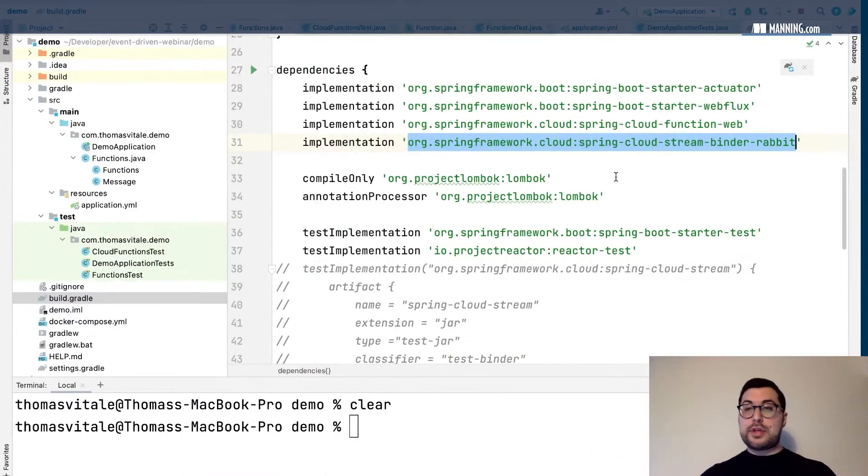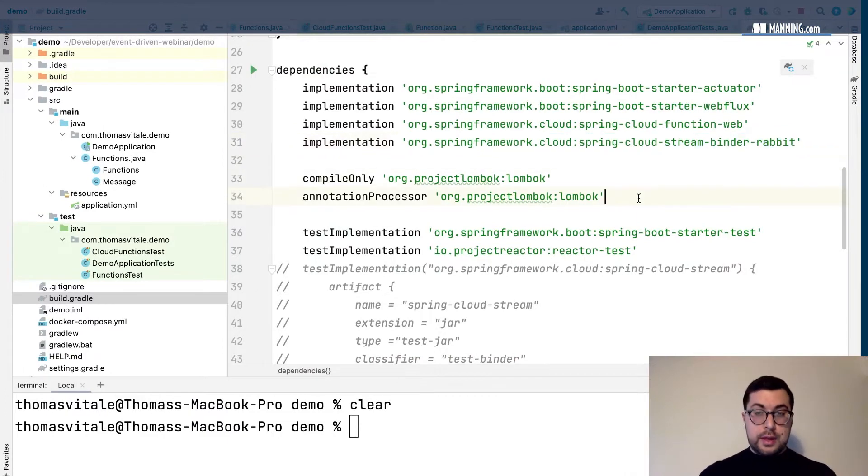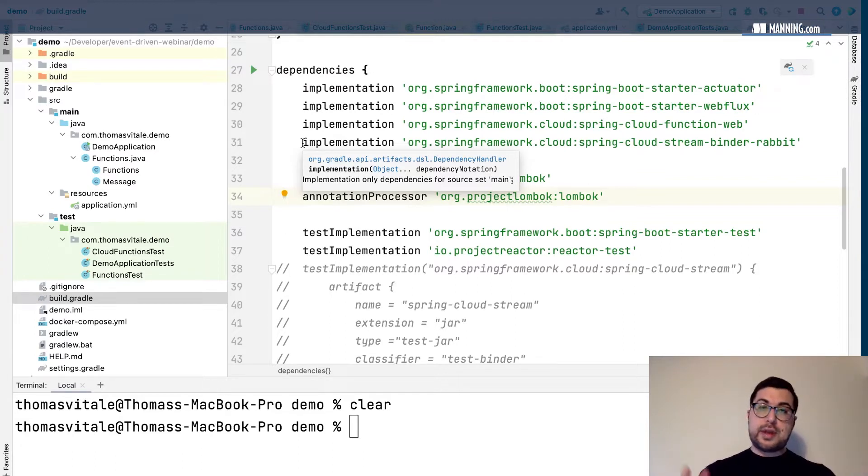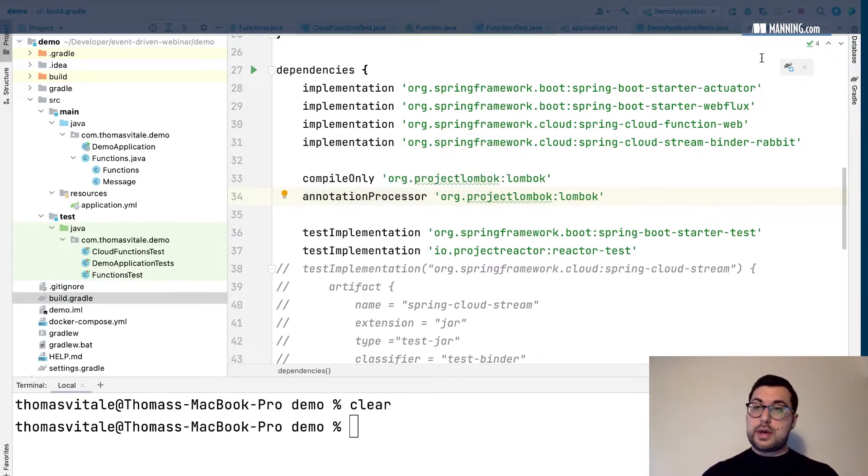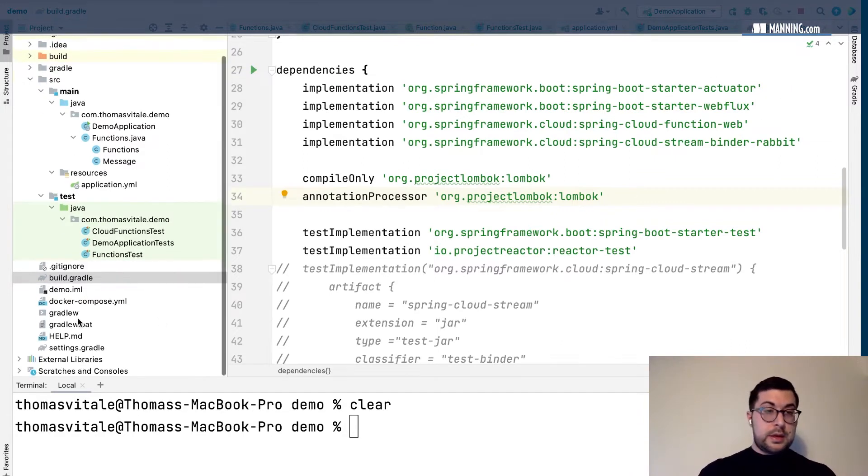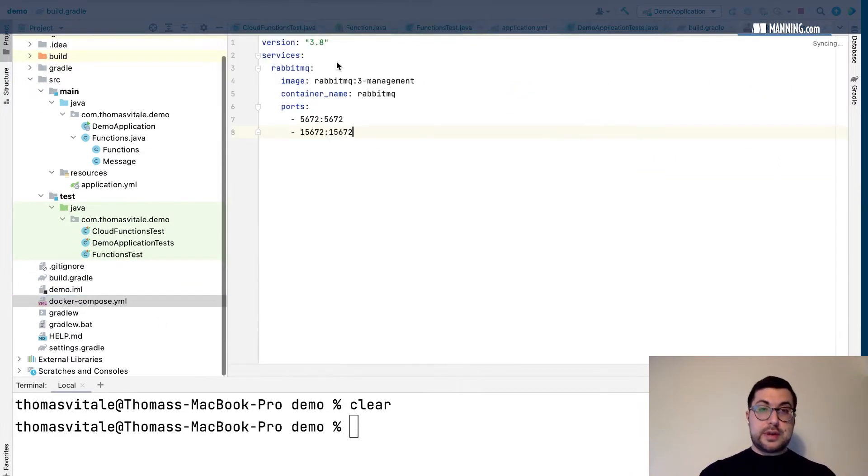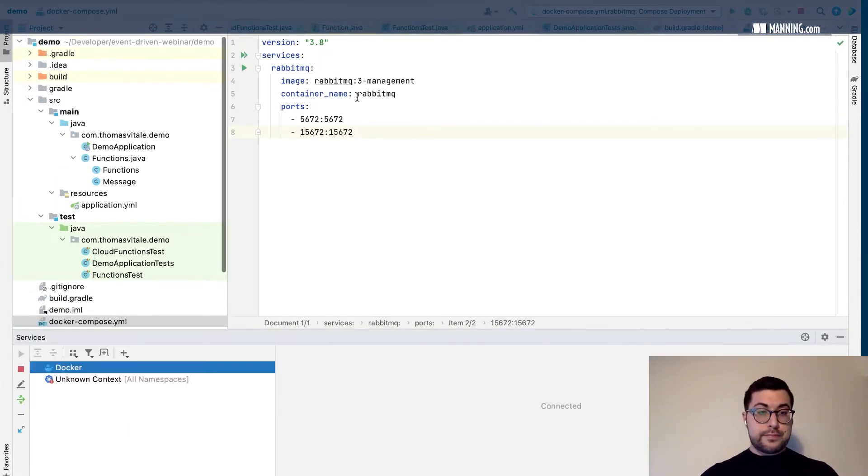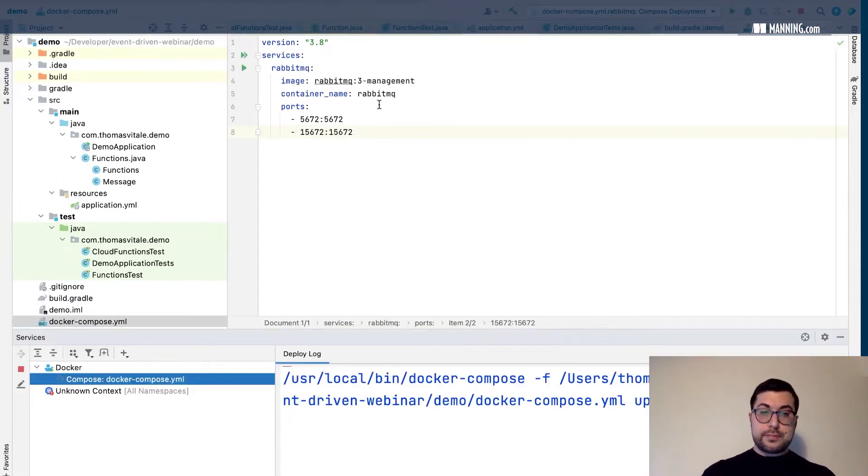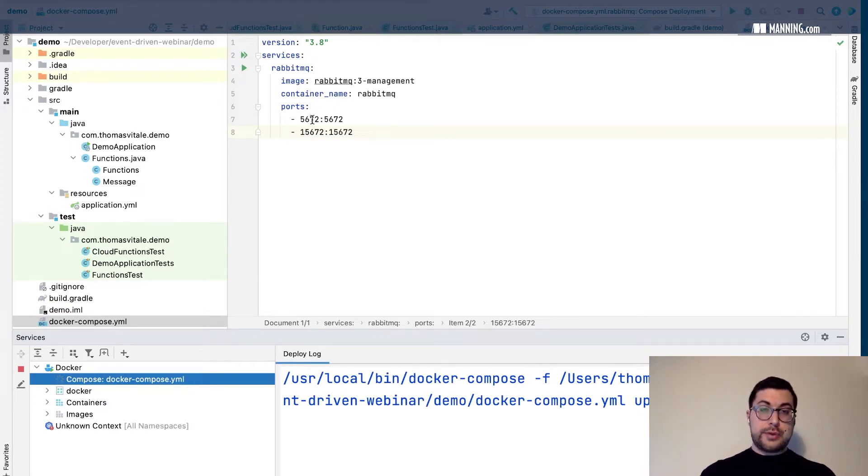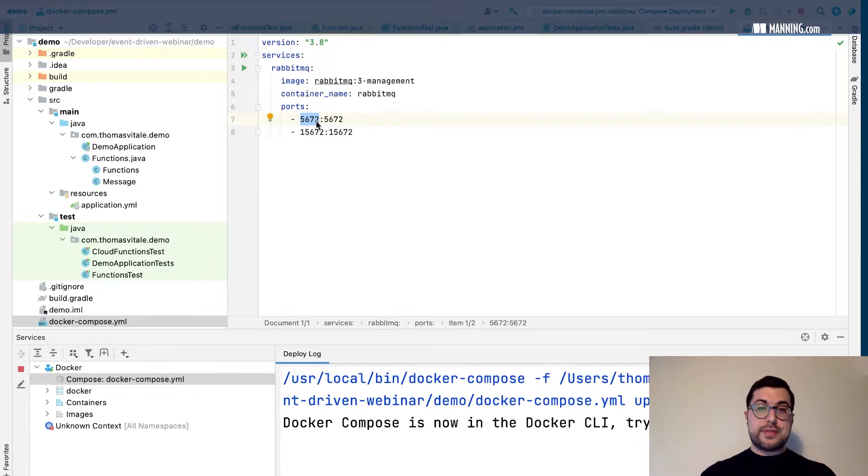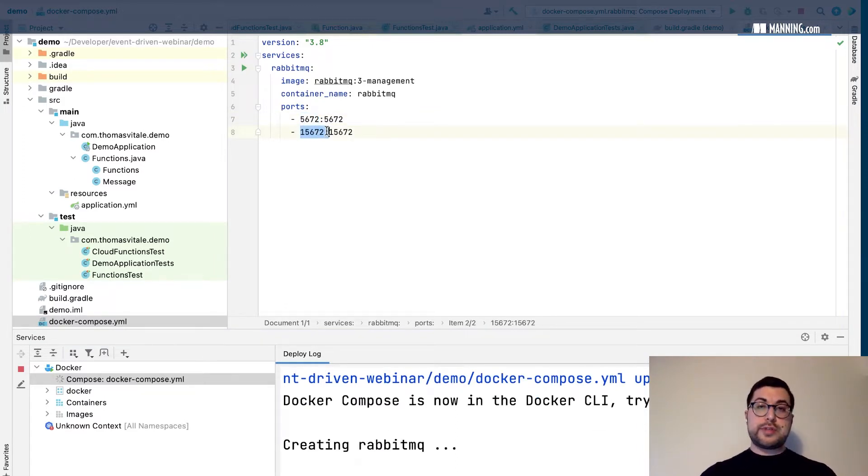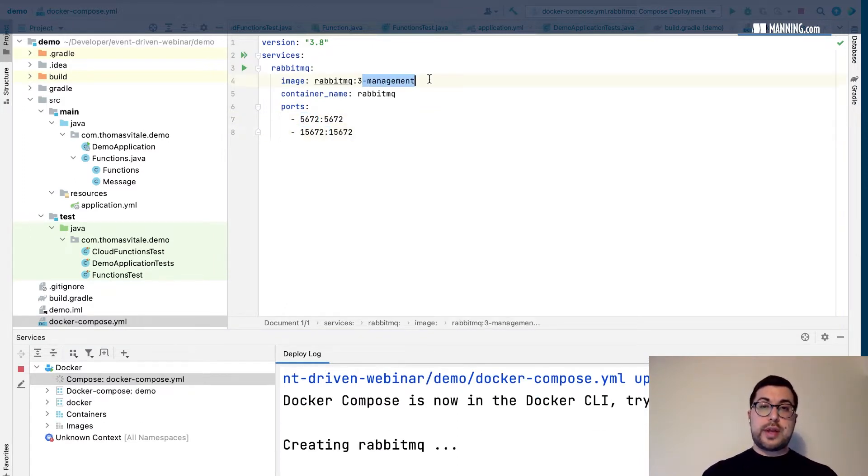In this case I'm going to use Rabbit. Starting from the previous setup with functions declared as beans, I add this new dependency. Now second step, I'll start a RabbitMQ container. I'm using the default port 5672 and I have also this other port which is for administration. That's why I'm using the management version of RabbitMQ.